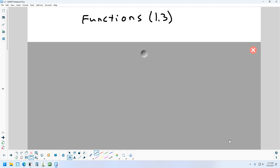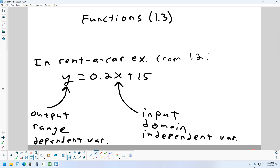The last thing we're going to look at today is section 1.3, which is on functions. The first thing they talk about in the function section are the names for the x and y variables. Besides calling them x and y, x is called the independent variable and y is the dependent variable. Other names for x are input and domain. The y is the answer you get out of the formula — it's called the output, and also the range.